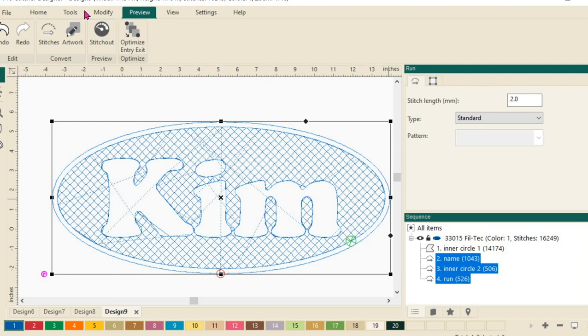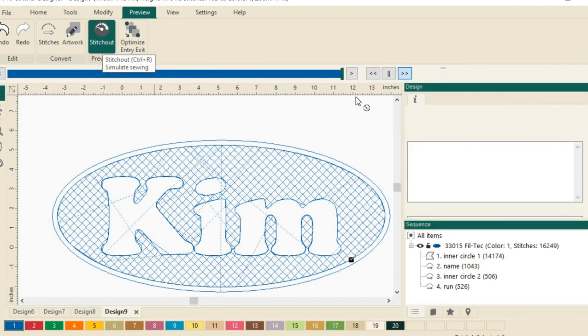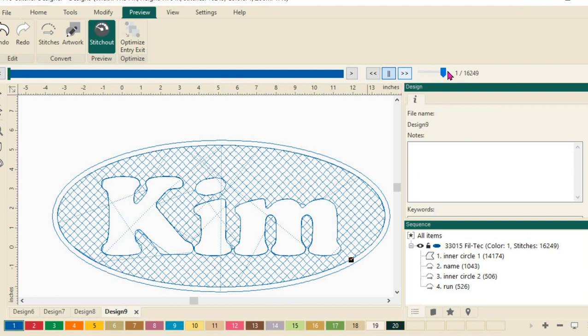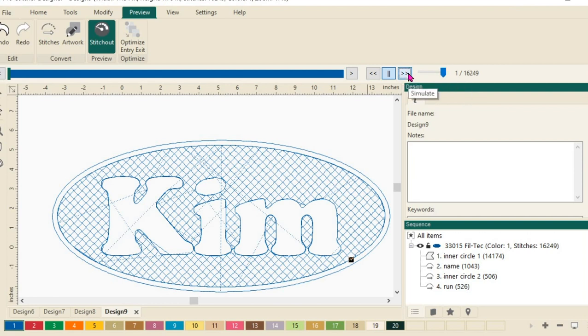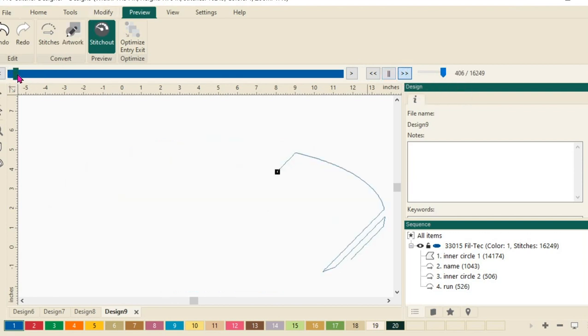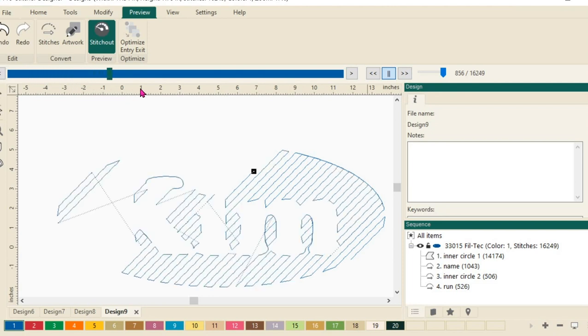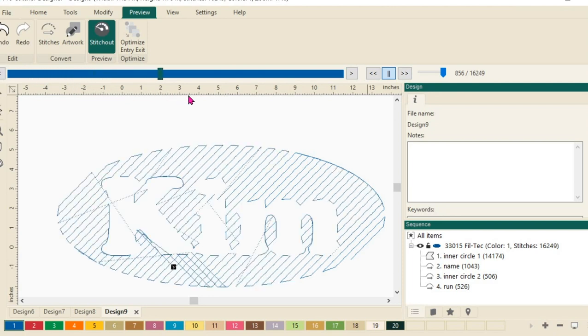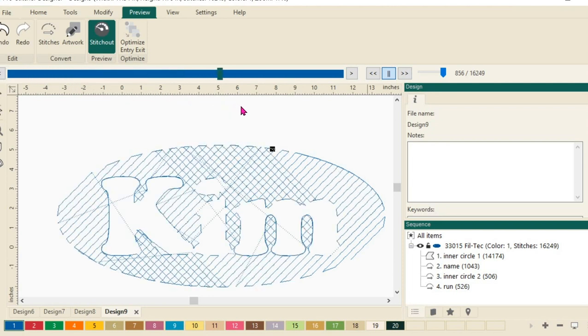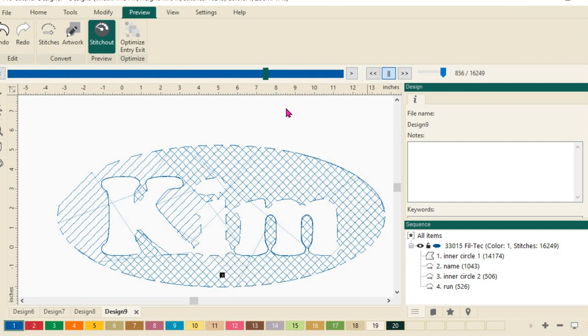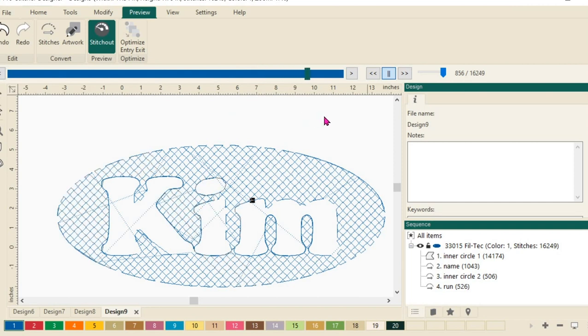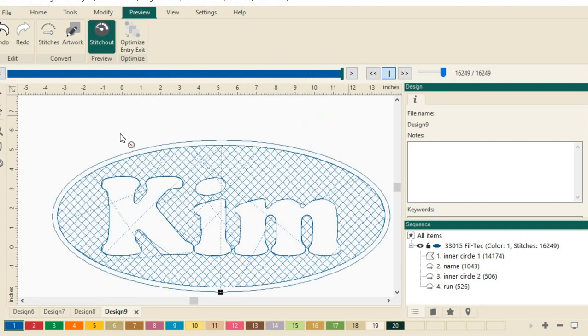Now comes the really fun part. We'll click on stitch out and I'm going to make sure my speed is sped clear up. It's nice and fast and we'll click on simulate and we're going to be able to go ahead and see how this will simulate. I'm actually going to come over here and to speed it up even more, I'll just click here on this bar and drag it across so you guys can see exactly how this design will stitch out all the way through.